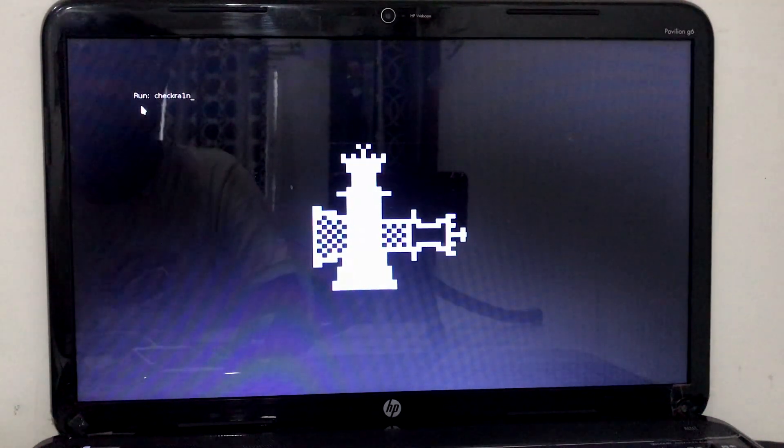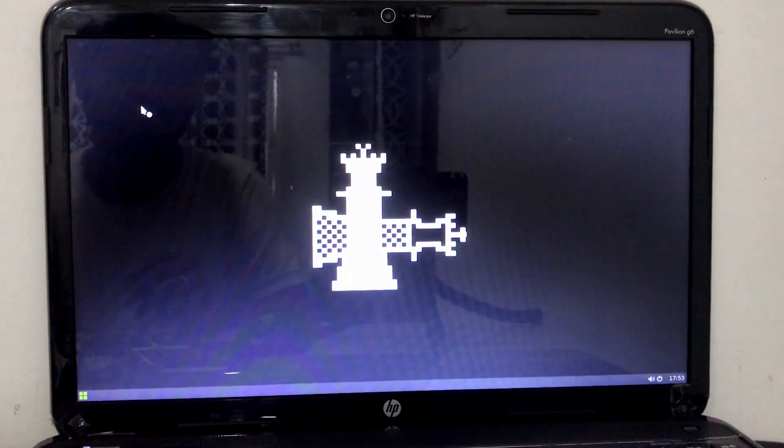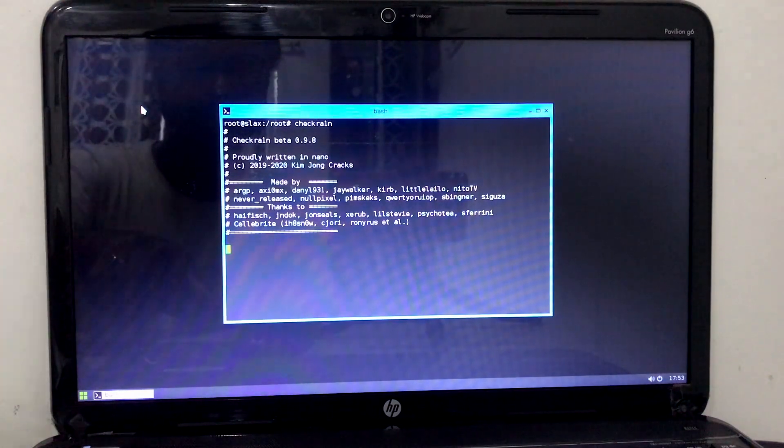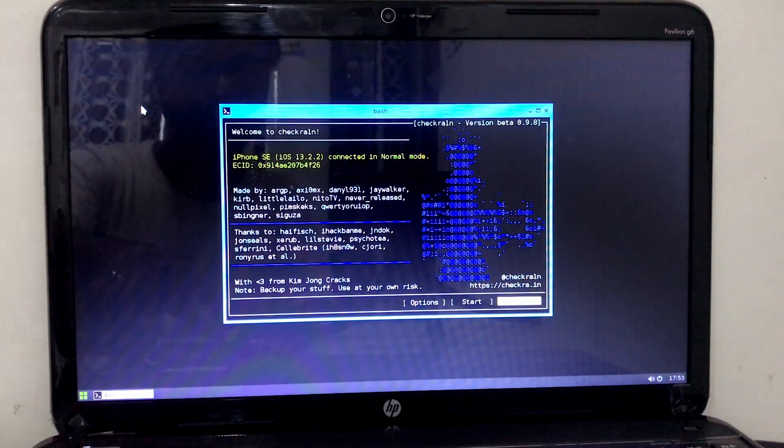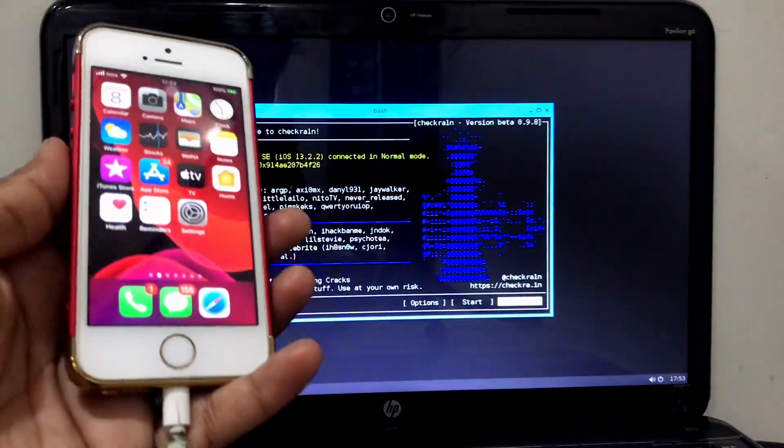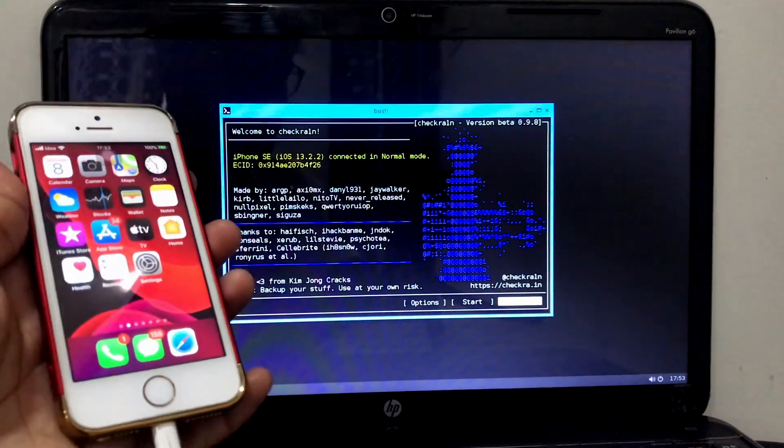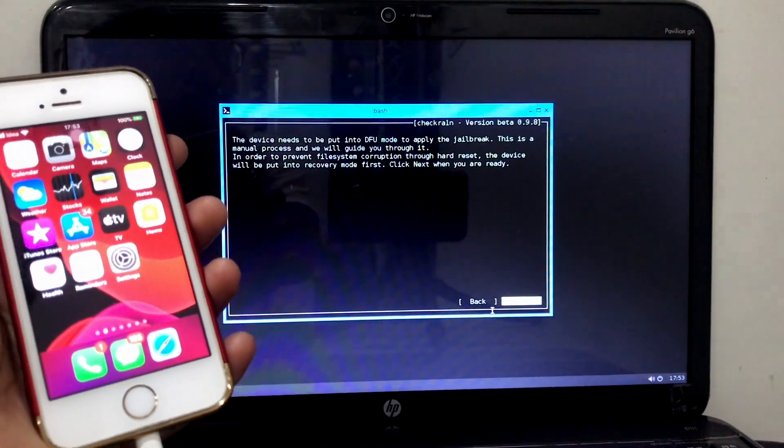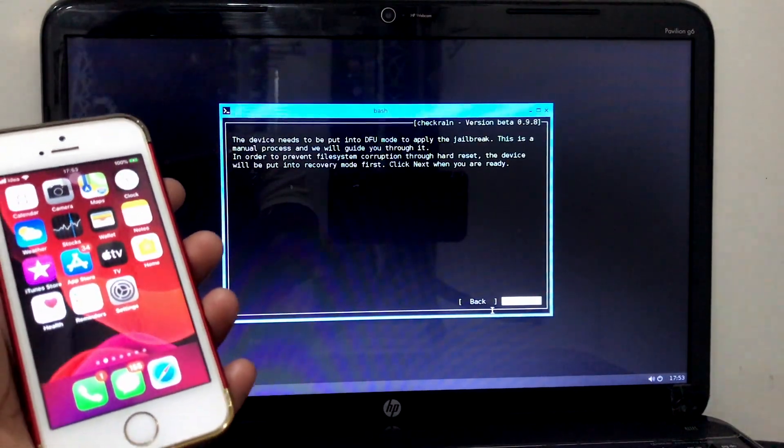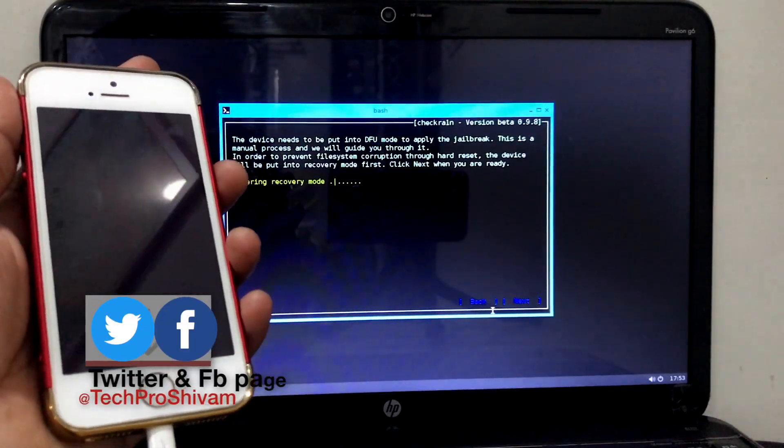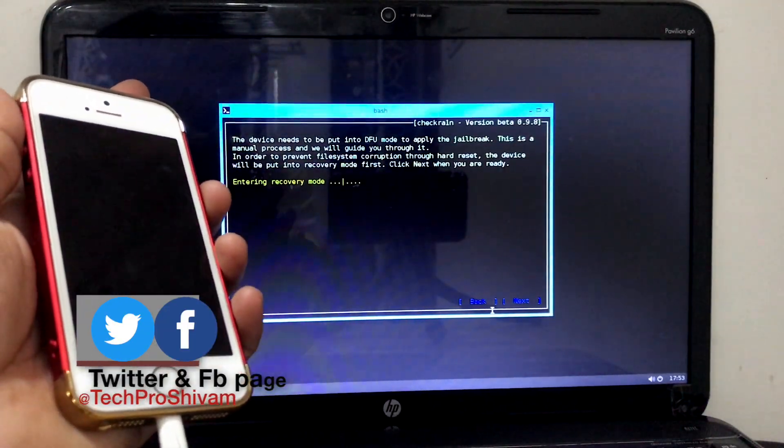Now you can see the checkra1n application has been started. Connect your device and simply start. Now the device will enter into recovery mode.